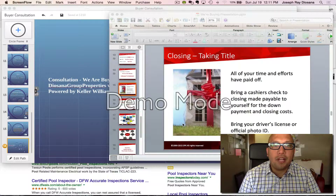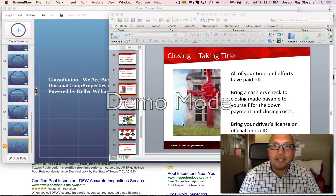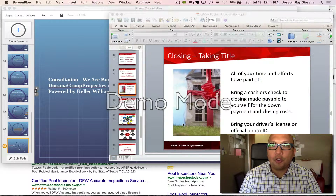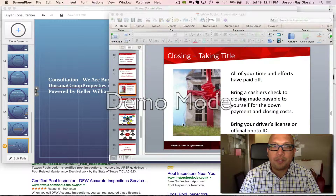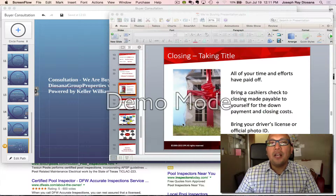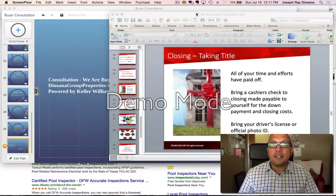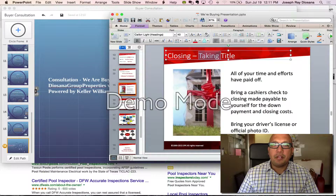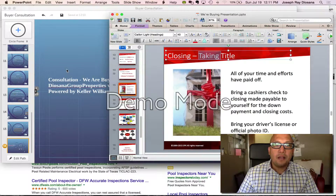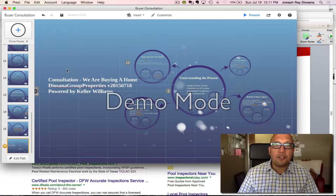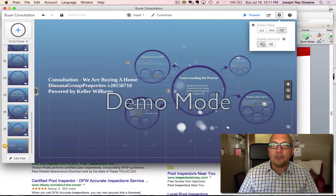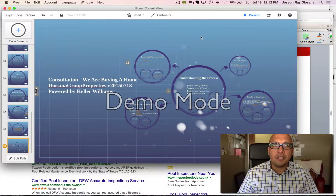Here are some quick tips for utilizing Prezi, converting from a PowerPoint presentation. On the right hand side we have a PowerPoint presentation and a couple of things that we want to convert over. The first thing you're going to do is make sure your settings are set to enable shortcuts. This is the desktop version of Prezi.